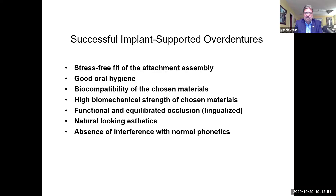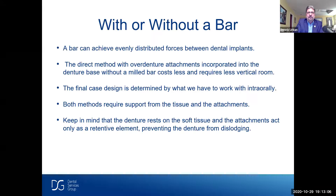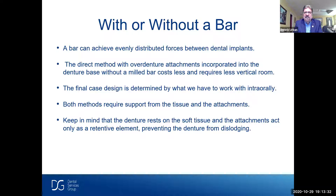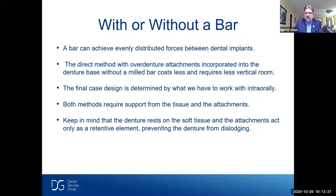A successful implant-supported overdenture requires a stress-free fit of the attachment assembly, good oral hygiene and biocompatibility of chosen materials, and high biomechanical strength. The forces on acrylic and all components combined mean we need flexural strength and high impact resistance. Natural-looking aesthetics and absence of interference with normal phonetics are also essential. Regarding bars: a bar can achieve evenly distributed forces between dental implants. The direct method with overdenture attachments incorporated into the denture base without a bar costs less and requires less vertical room. Keep in mind that the denture rests on soft tissue and the attachments act only as a retentive element preventing dislodgment.